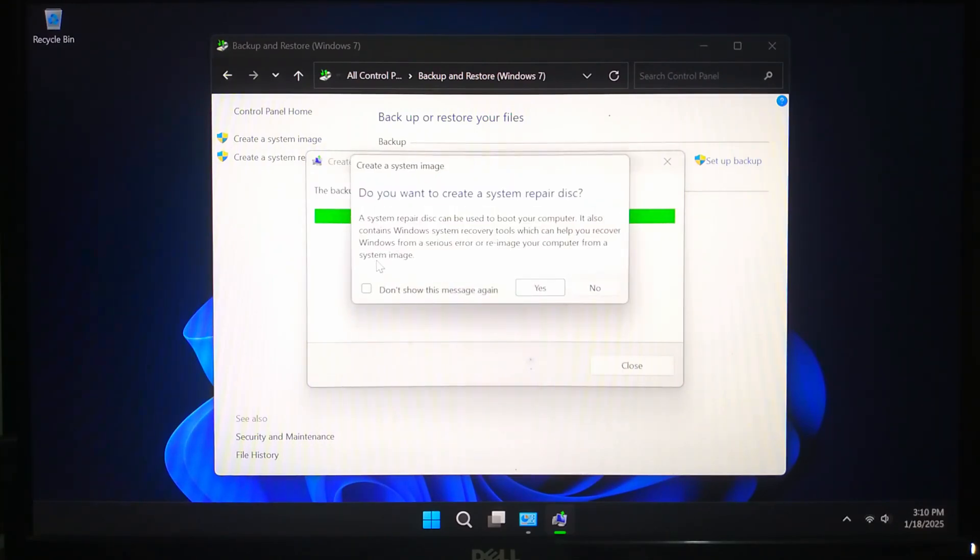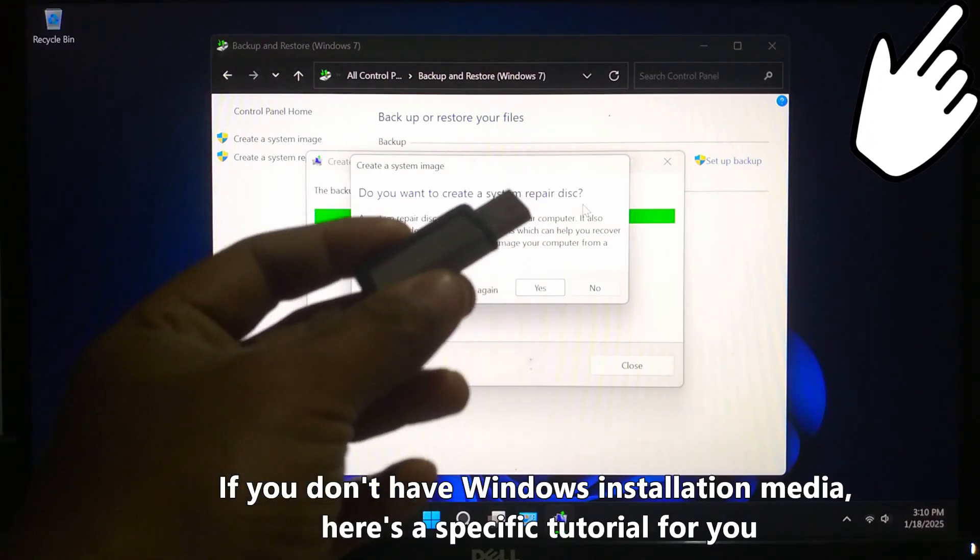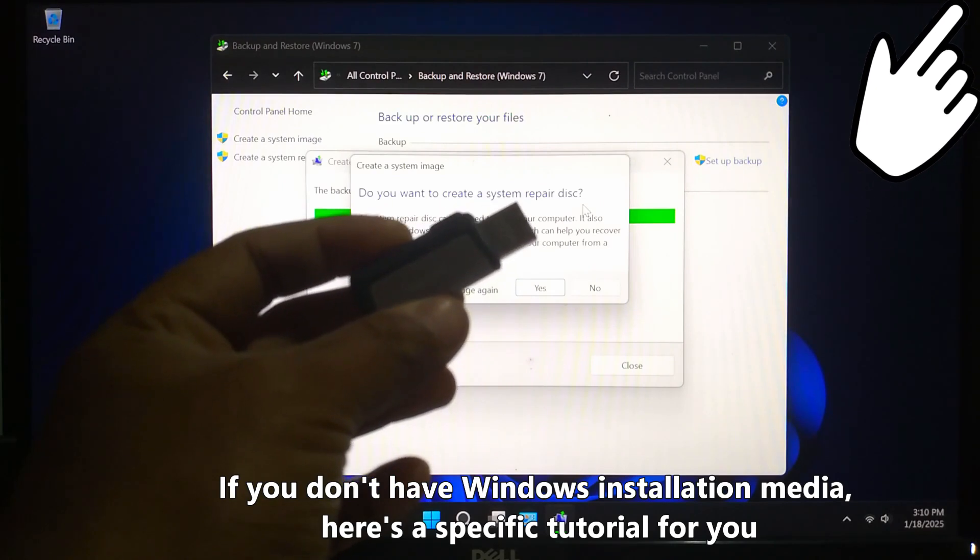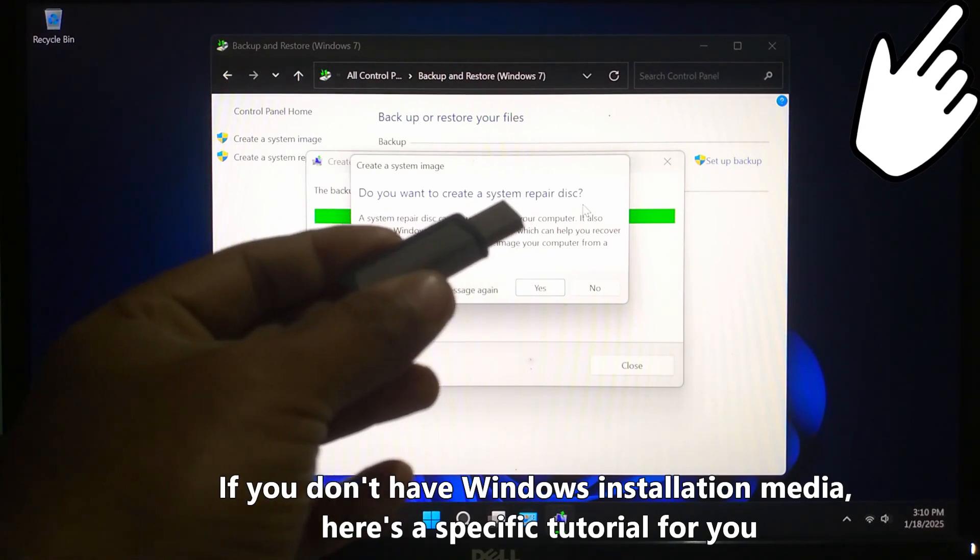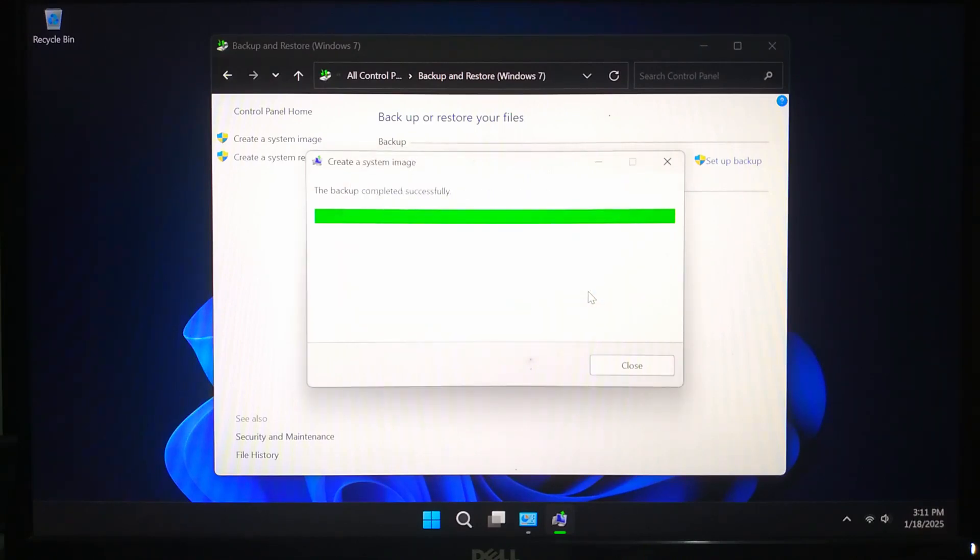After the backup is done Windows may prompt you to create a system repair disk. You can skip this if you already have a recovery drive or Windows installation media. And that's it, your system image is now created and ready to use.